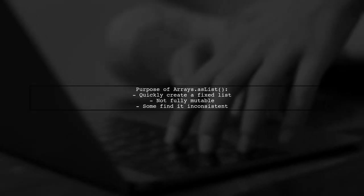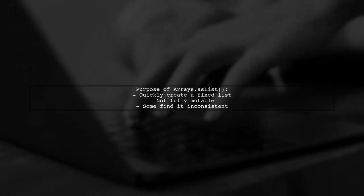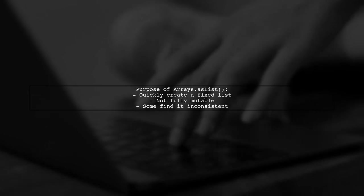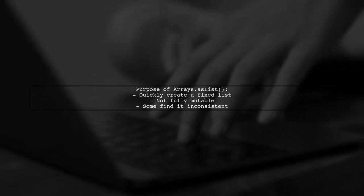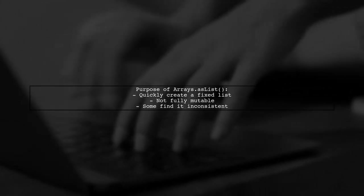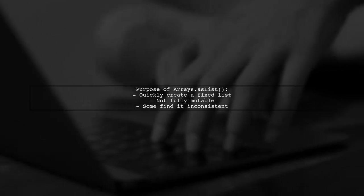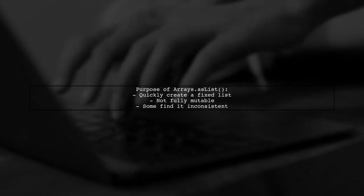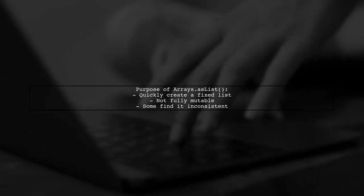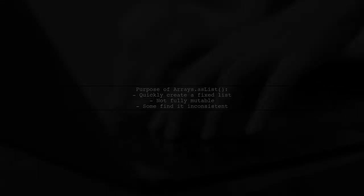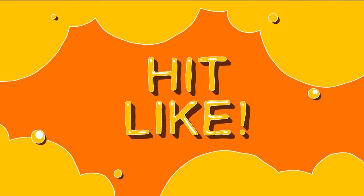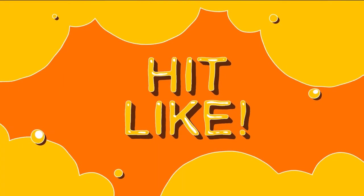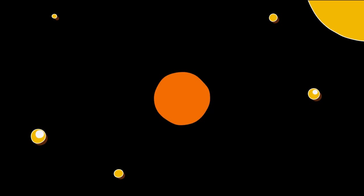The main purpose of arrays.asList is to quickly create a fixed list of objects, not to provide a fully mutable list. Some users find this behavior inconsistent, expecting either a completely immutable list or a fully functional one.